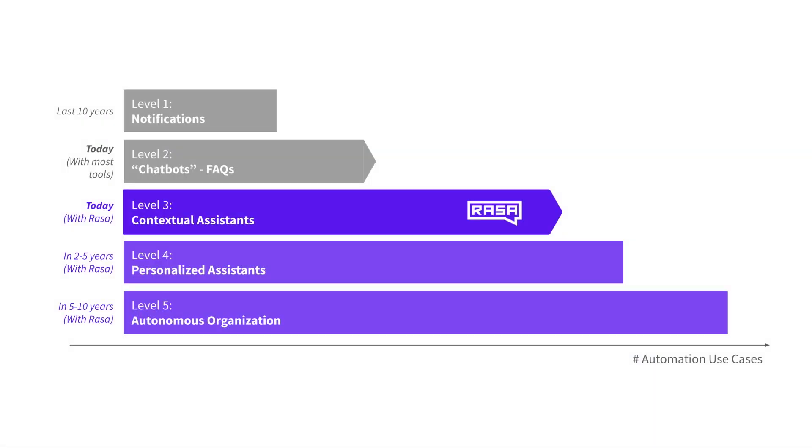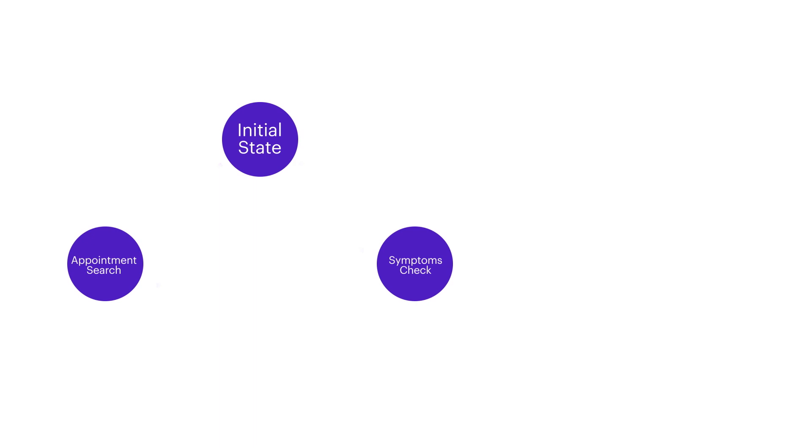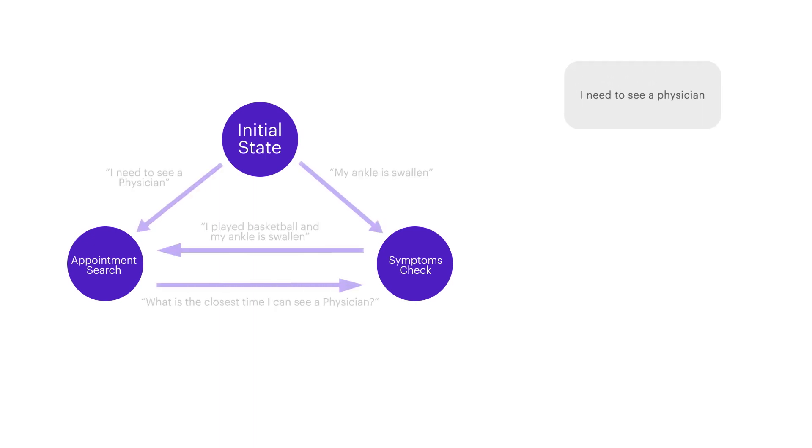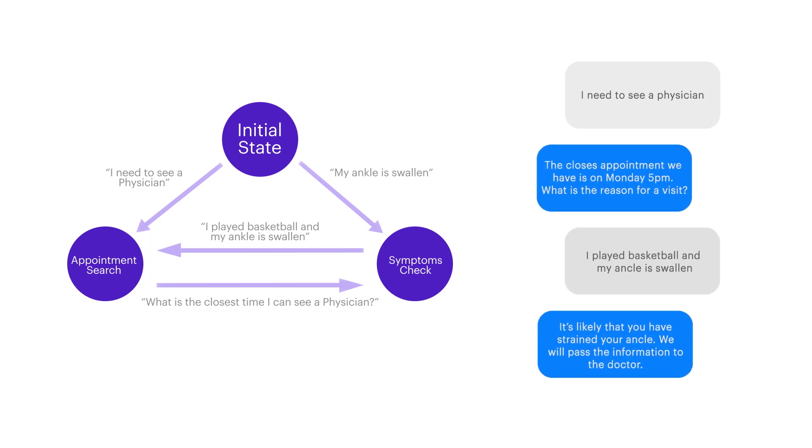When we spoke about five levels of assistance, we discussed that at the moment the most popular approach to build conversational assistance in the industry is using a set of rules or a state machine. This approach makes it quite easy to handle the happy path, the situations where the users perfectly follow the conversation predefined by an assistant.